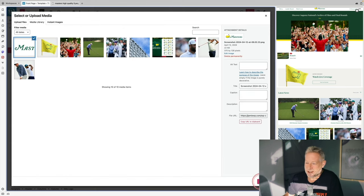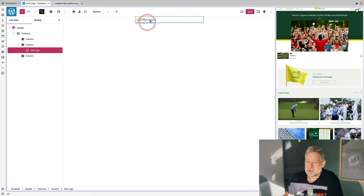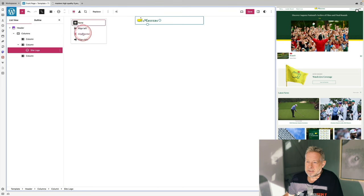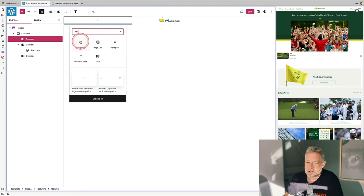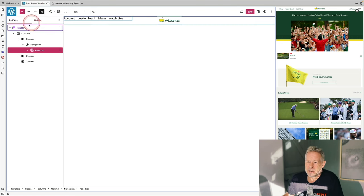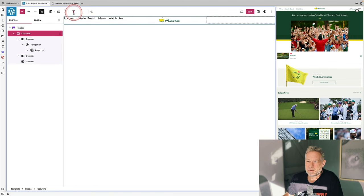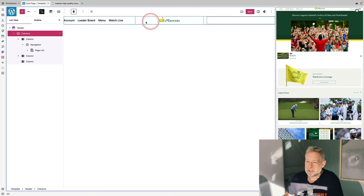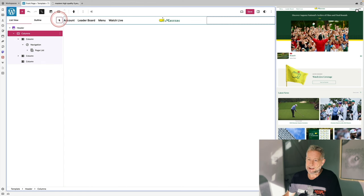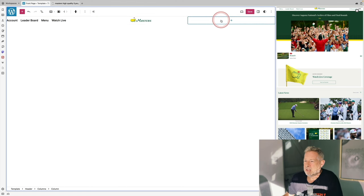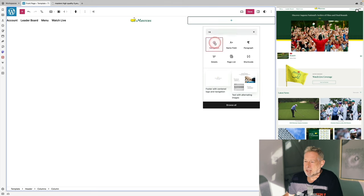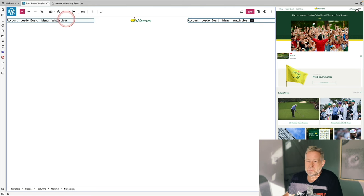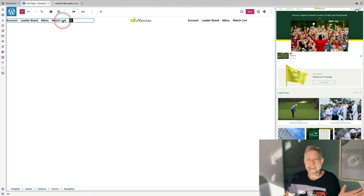You can resize the site logo block by dragging it bigger, and align it — I'm going to center this one. In the left-hand column I'll add the navigation block; I've pre-built some pages so it just brings those in. I'll change the vertical alignment so they're nicely aligned with the logo, and then in the right column I'll also add a navigation block.